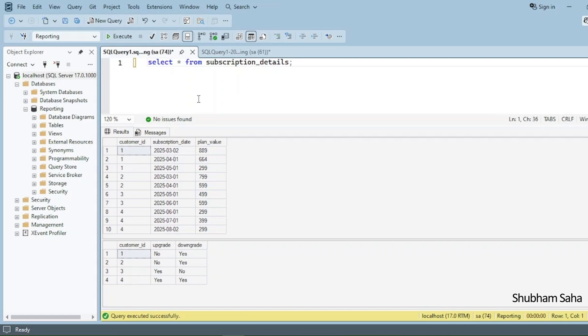Hi, welcome back guys. Today I am back with another new video. In this video I will discuss a very interesting hard SQL interview problem, so please watch this video to the end — you will learn lots of things.